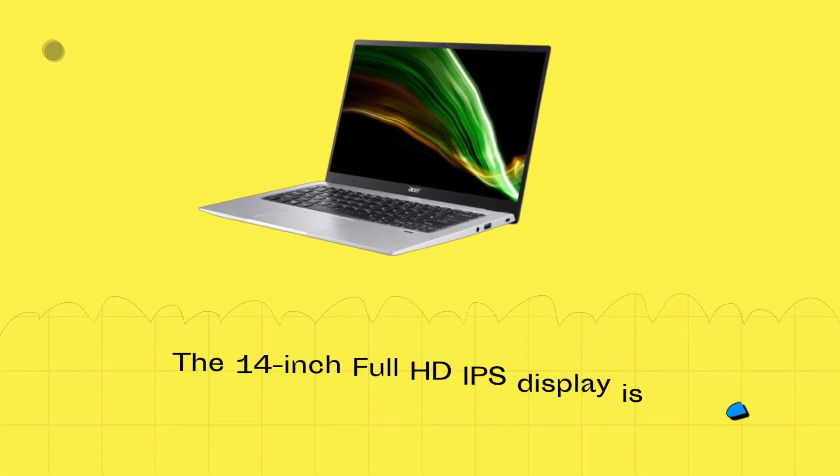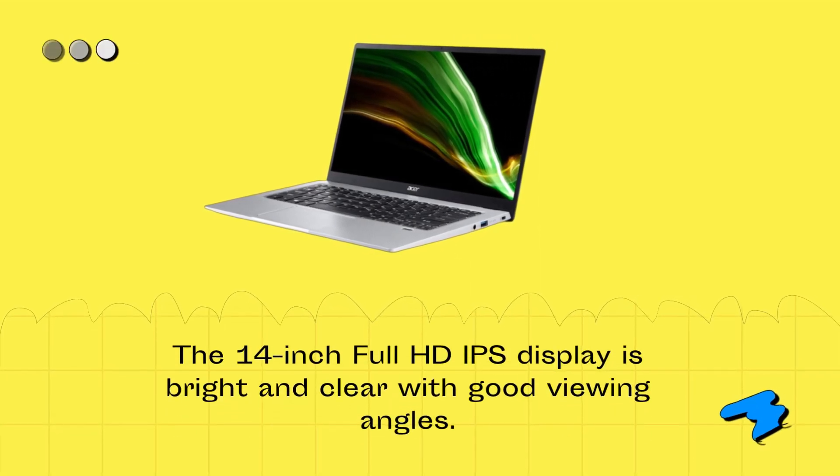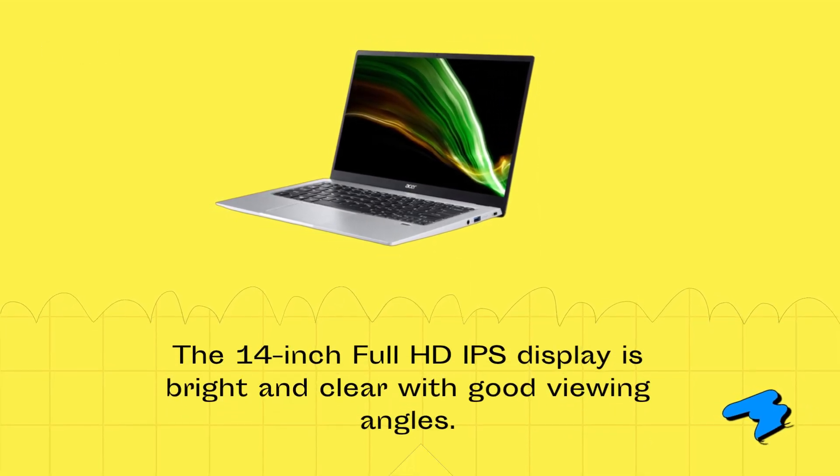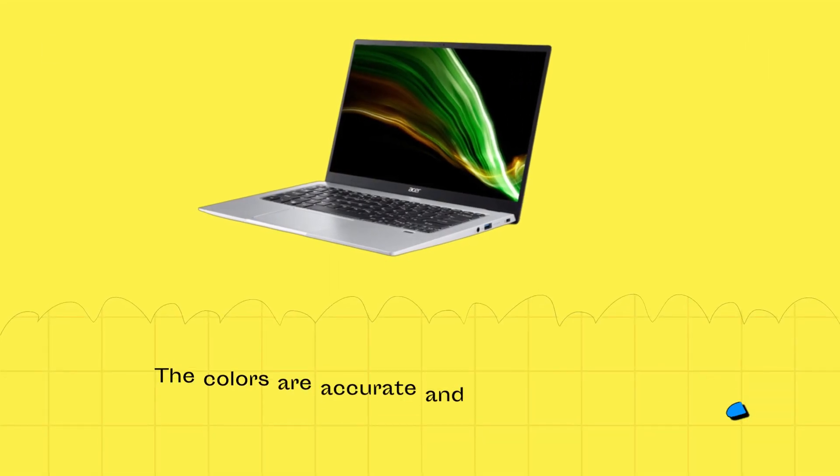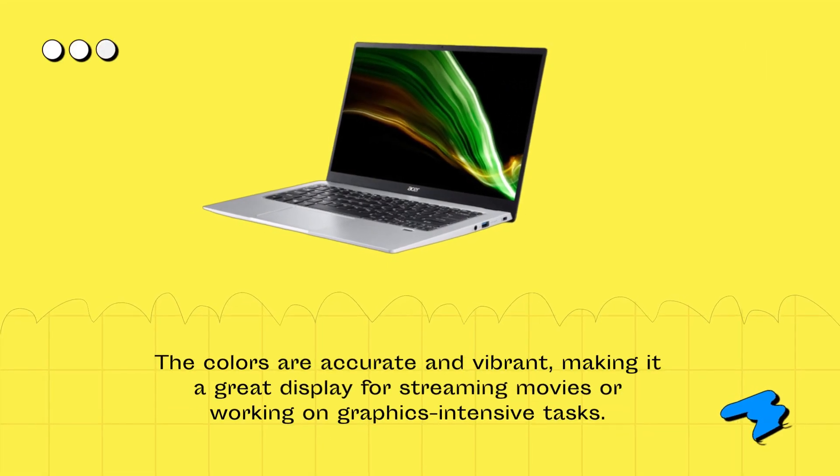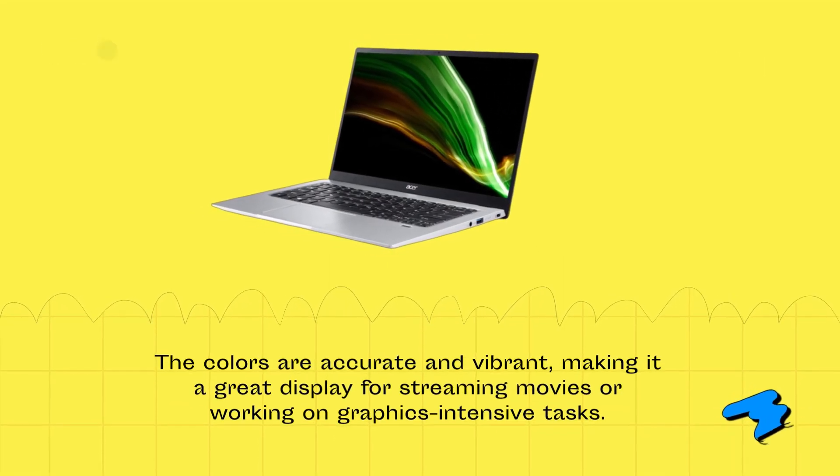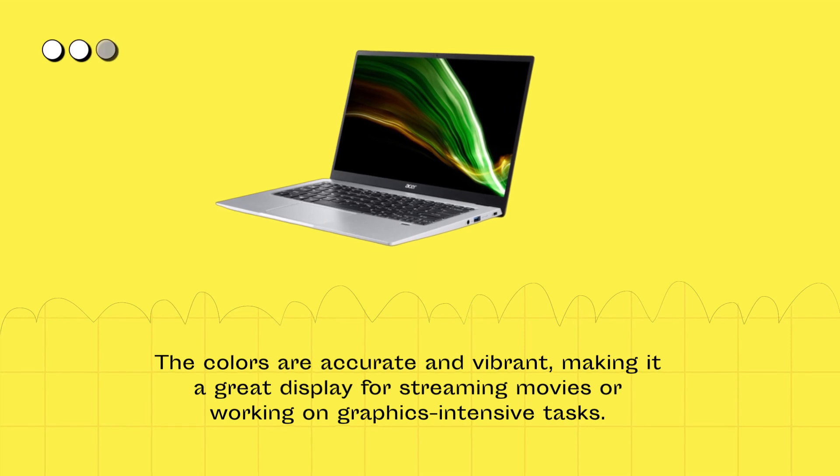The 14-inch full-HD IPS display is bright and clear with good viewing angles. The colors are accurate and vibrant, making it a great display for streaming movies or working on graphics-intensive tasks.